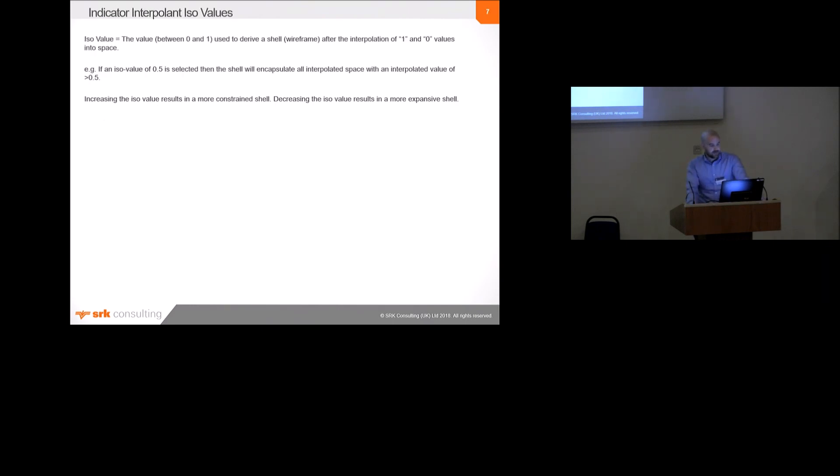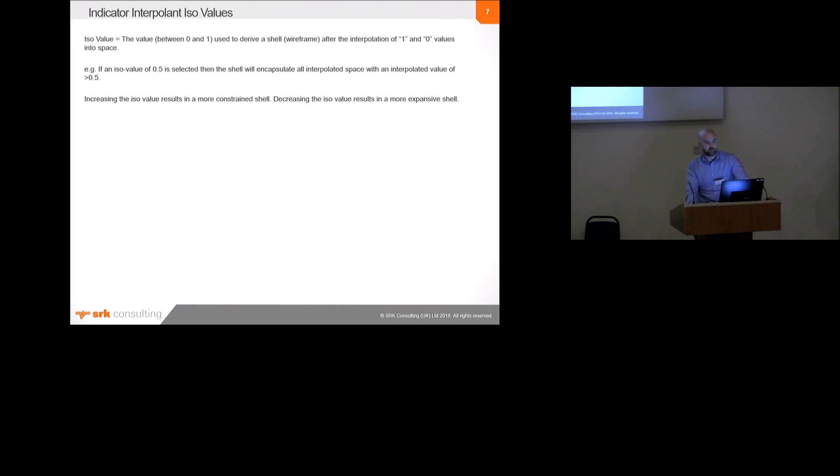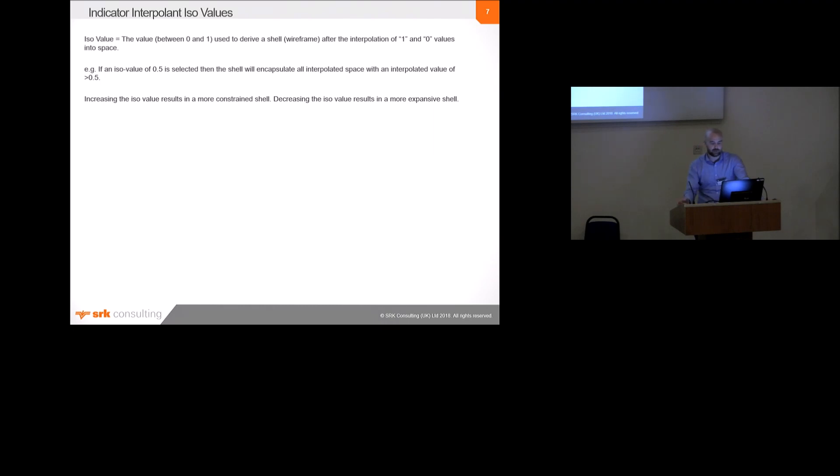As I mentioned, the ISO value is basically the value that's used to define the shell after the interpolation of ones and zeros into space. It has to be between zero and one. So, as an example, if we have an ISO value of 0.5, then the shell will encapsulate all interpolated space with an interpolated value of more than 0.5.